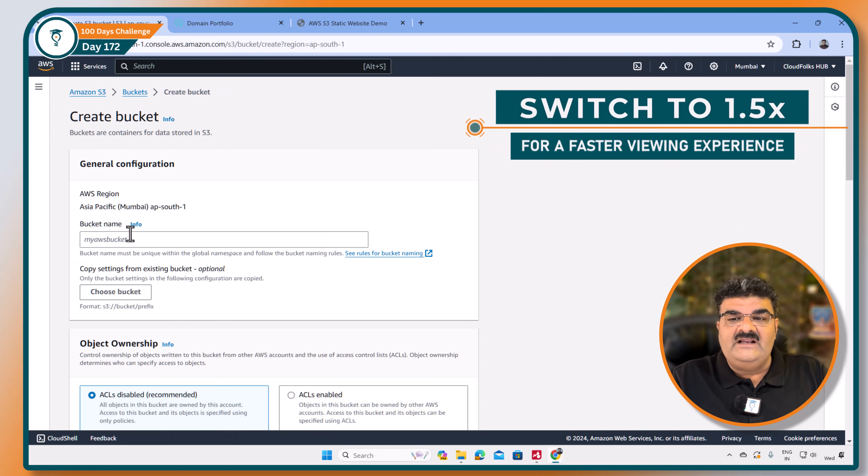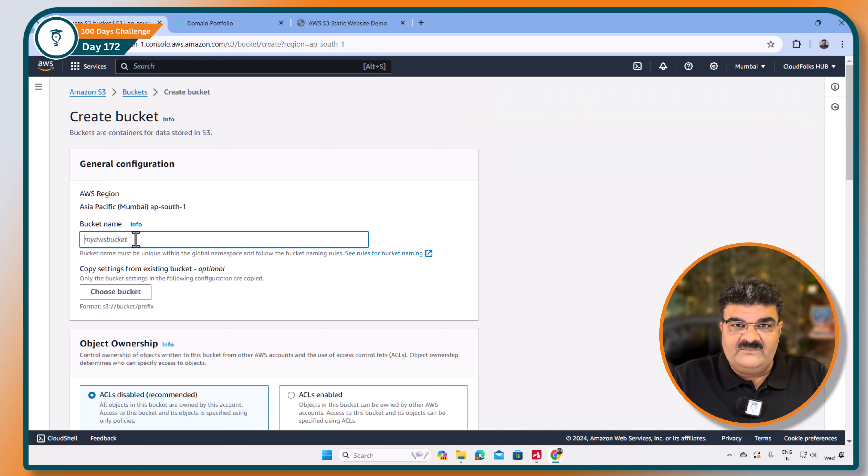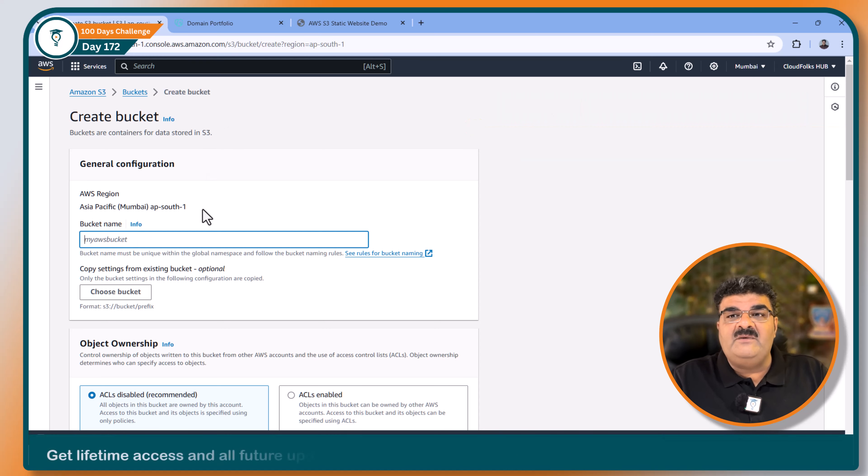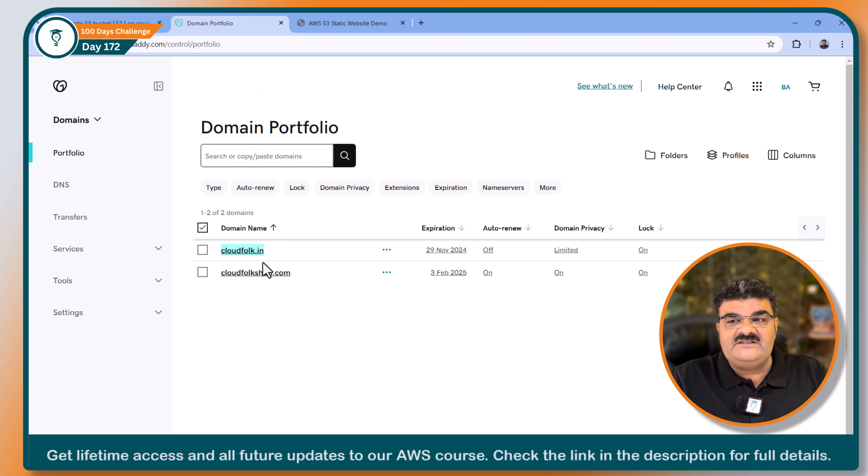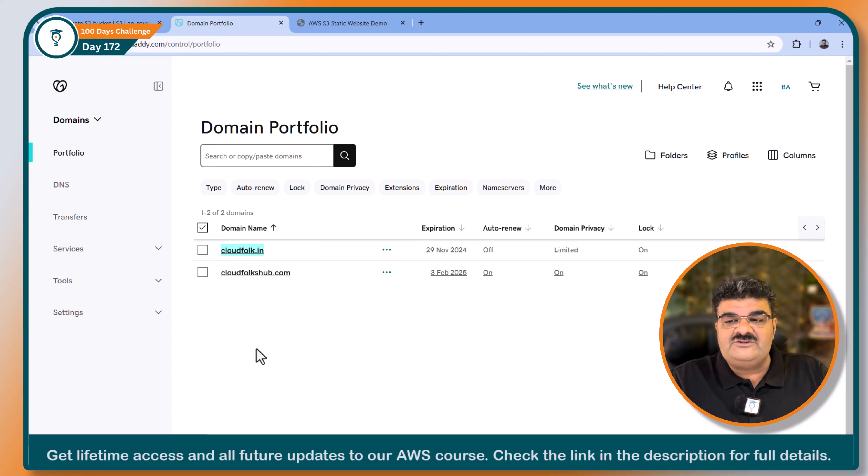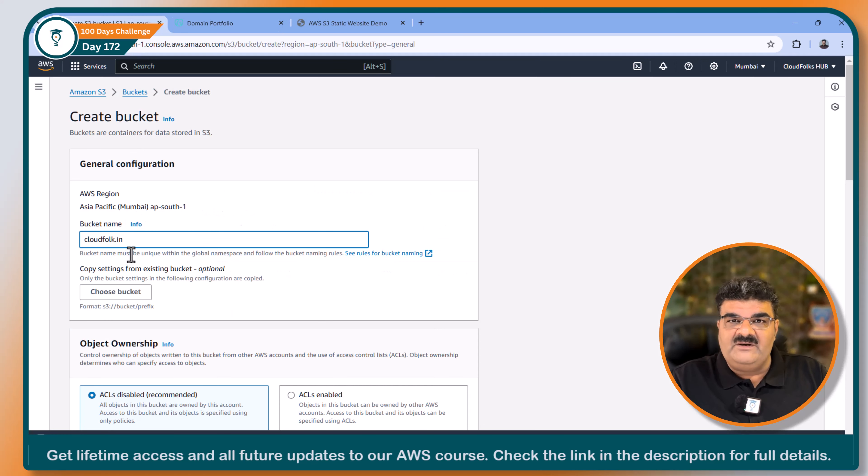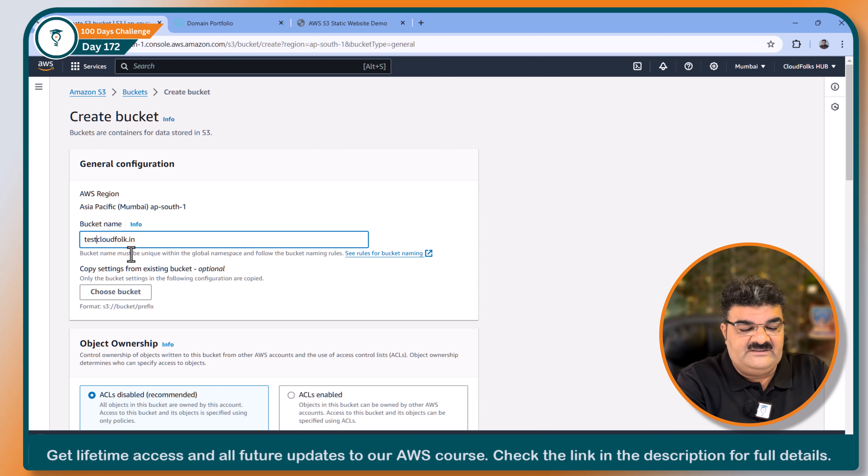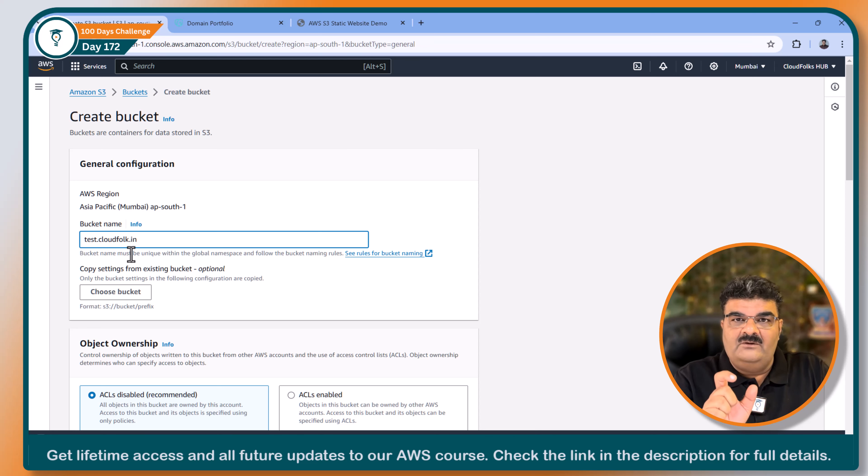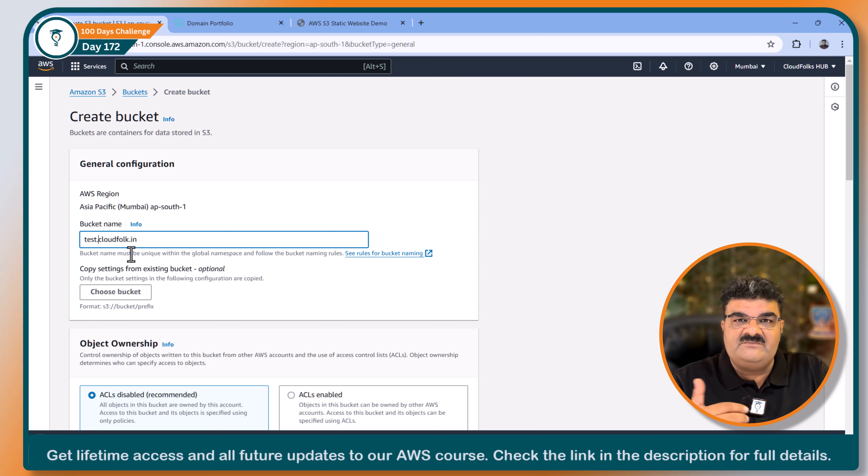Now when you are going to create bucket, you have to provide bucket name. For static web hosting, the bucket name must be same as your domain name. So here is my GoDaddy console and here I am going to copy this domain name and providing over here as a bucket name.